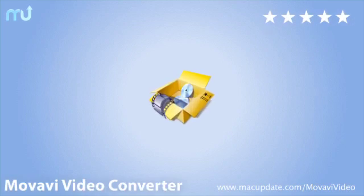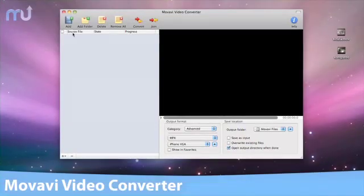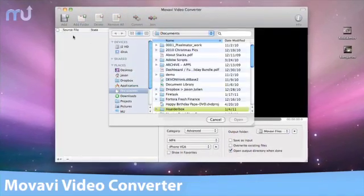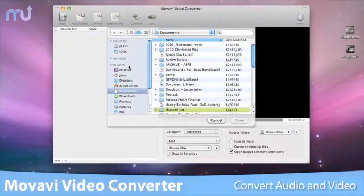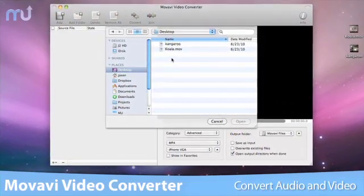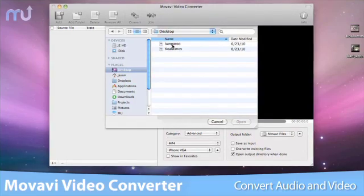Movavi Video Converter is an easy-to-use video and audio file converter for Mac OS X. It's a great tool to convert any video to virtually any format and device.